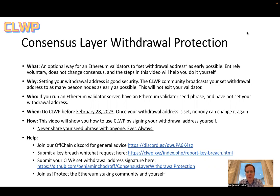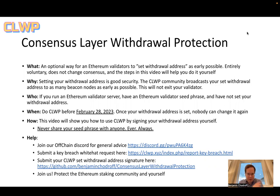Please submit a submission before February 28th. Once your withdrawal address is set, nobody can change it again. For the steps in this video, we'll show you how to do it yourself. If you need help, feel free to reach out to us on the Offchain Discord for any general advice.